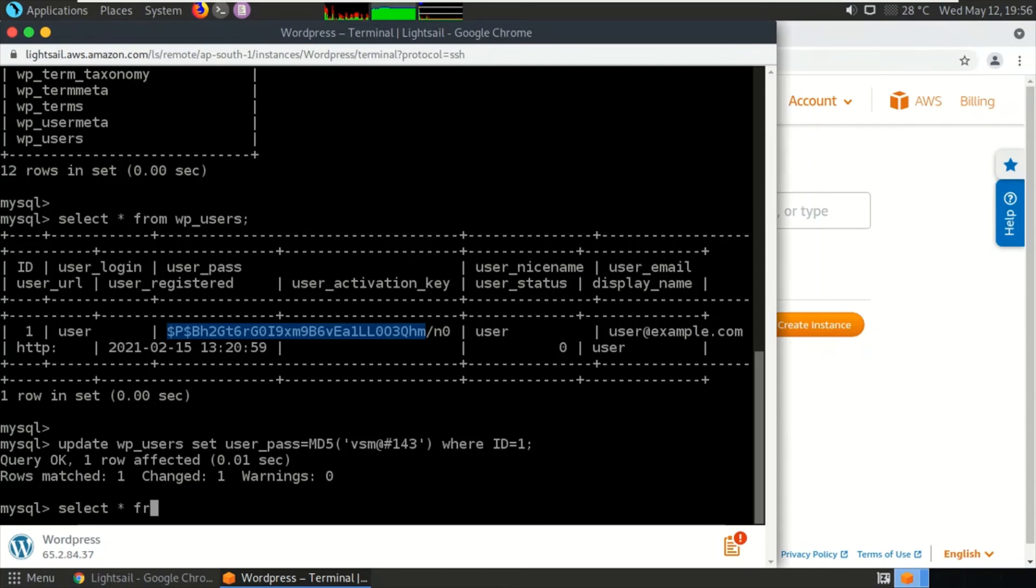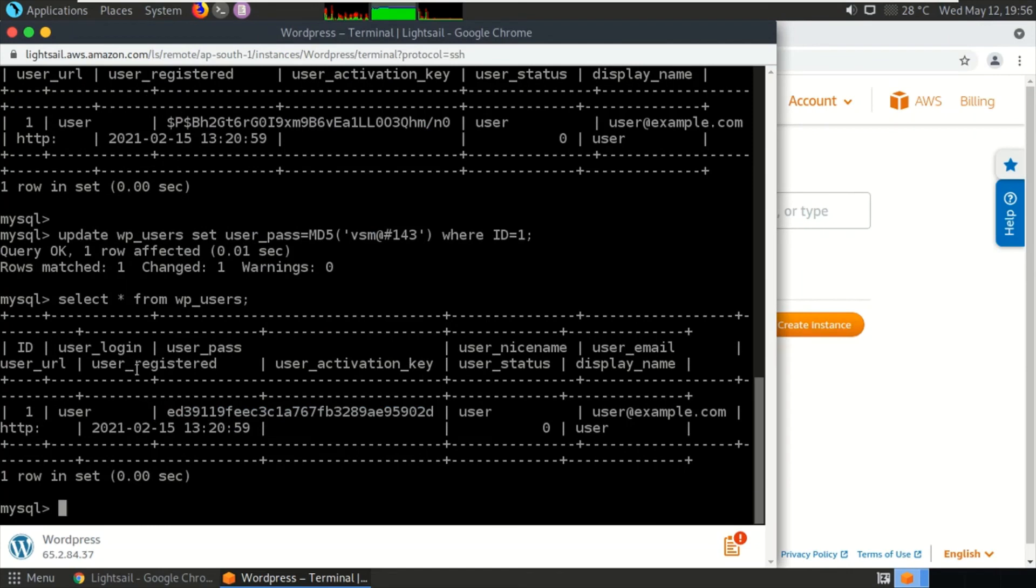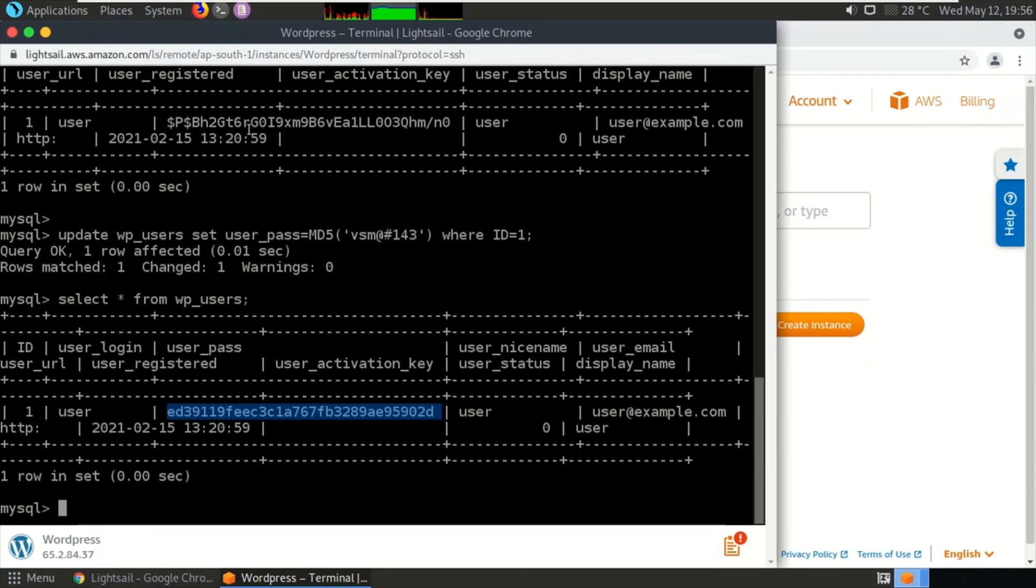Select * from wp_users. As you can see, the hash value has changed literally because we have updated the password, and the hash value of the earlier password was this one.